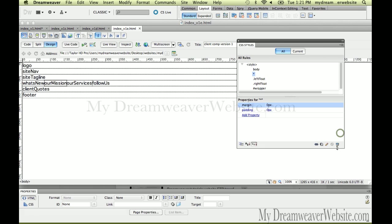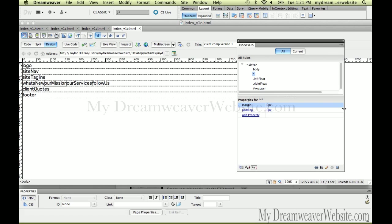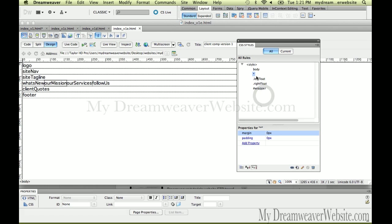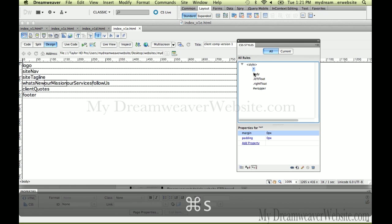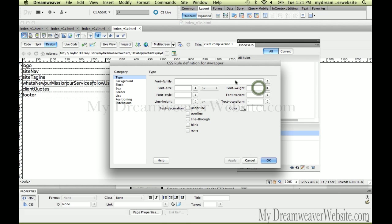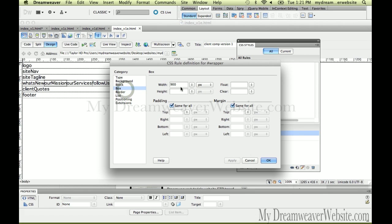Now, the wrapper tag. Let's do something to our wrapper tag. The wrapper tag has a width of 900 pixels. We also want it to not smash up to the top of the site — we want to drop it down, say, a quarter inch.